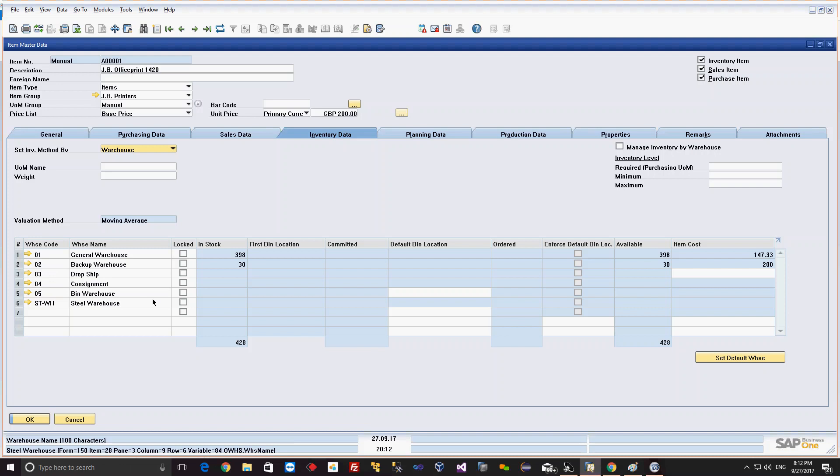You can see on which warehouse this item is lying. It means that the item can be stored in a specific warehouse, in one warehouse, or in multiple warehouses. At the time of placing the order, at the time of receiving the material, we can specify where we are going to store this material.